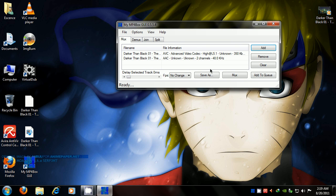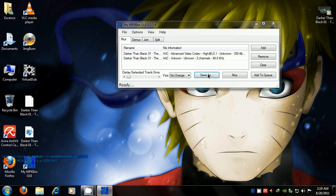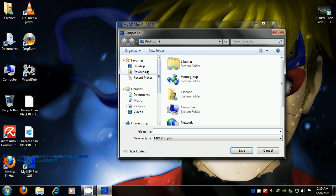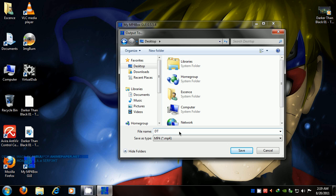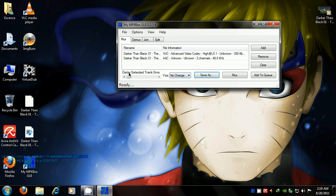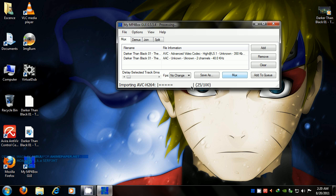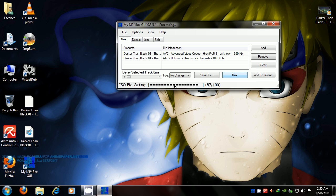Now, after that, save as desktop, and we're going to name it DTB, as in darker than black. Okay, click save, and then after that, muxing is going to merge the two files, and it's going to create an MP4 container for it. As you can see on the bottom, it's working its magic. And that's it.